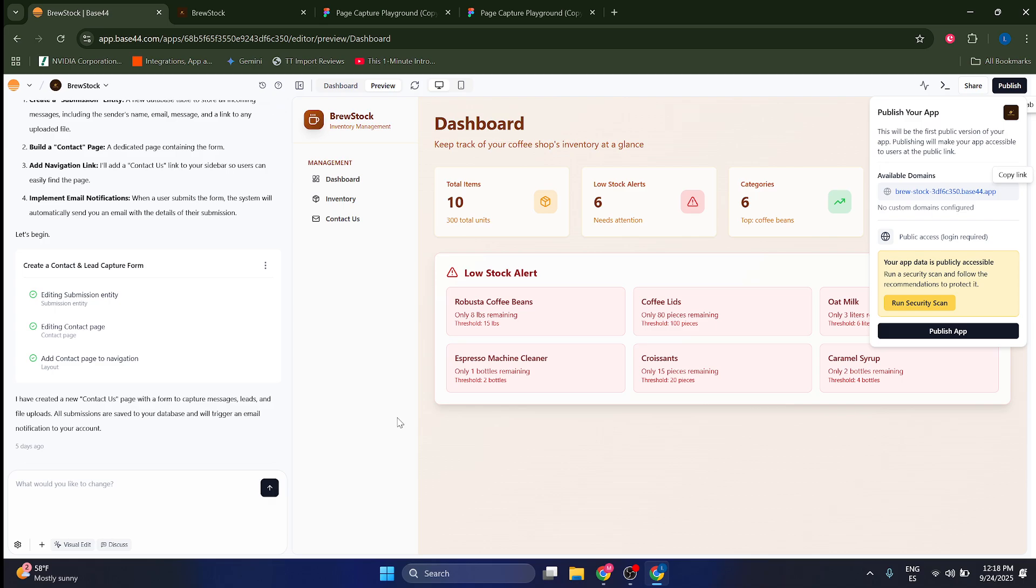Now, you cannot actually convert a Base44 project to Figma because these are two different things. Base44 is a web development application without coding and Figma is a design app.